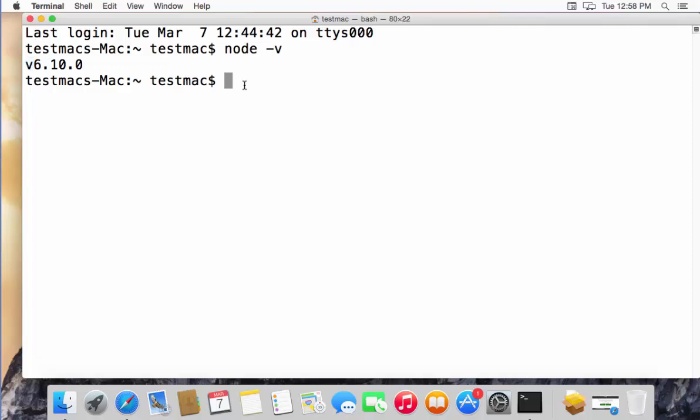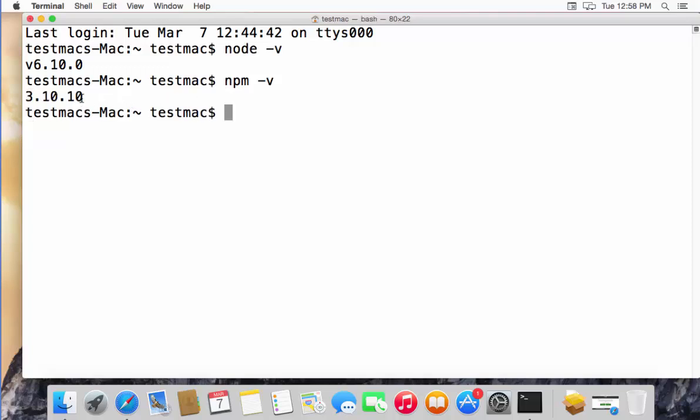And now we will see the version of Node Package Manager, which is npm. So just type npm -v, and it's also going to give you the version of npm, which is 3.10.10 in my case.